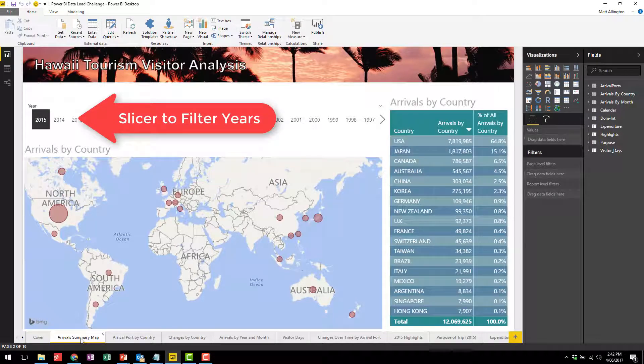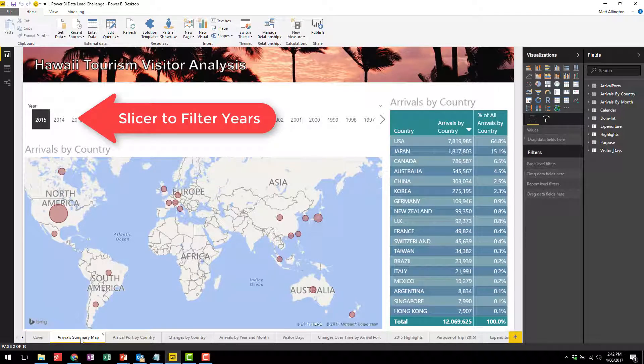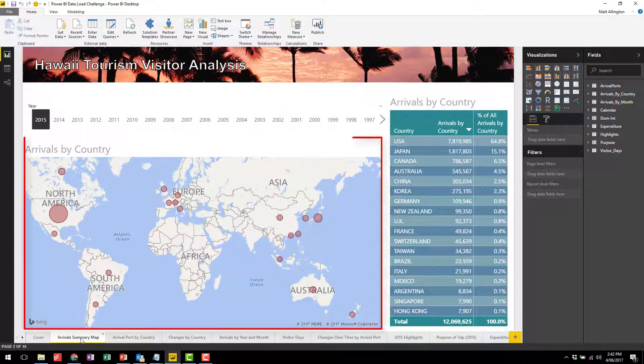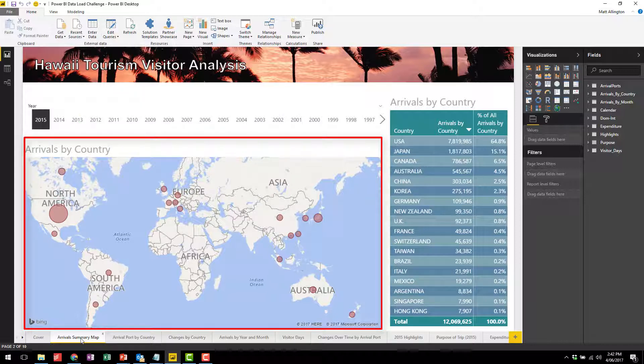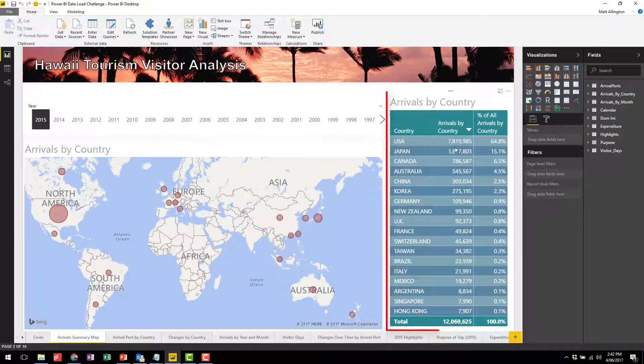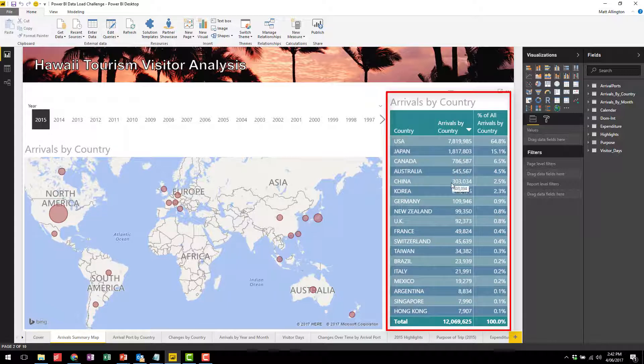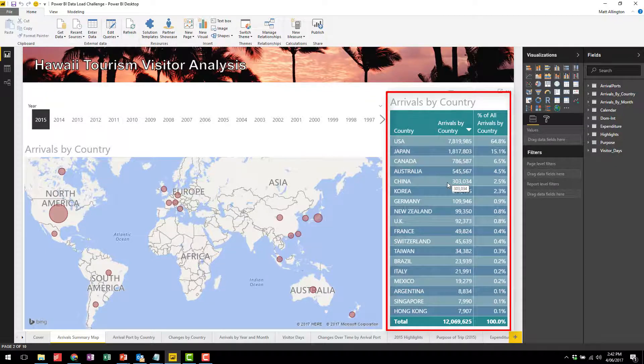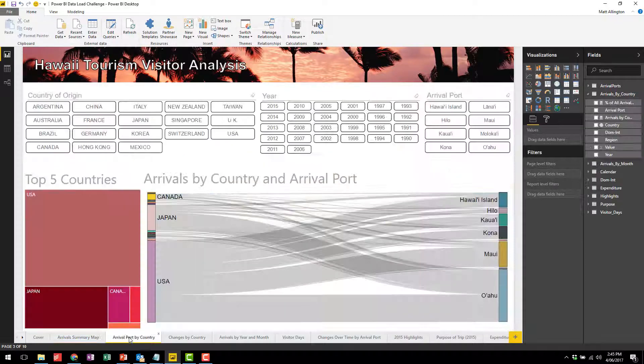You can see here that I have a slicer on year and I also have a graphic indicating the proportion of where people are coming from by country. North America by far is the biggest country with almost 65% of all arrivals, and on the right hand side I've got a table so it's easy to see the ranking by country as well.